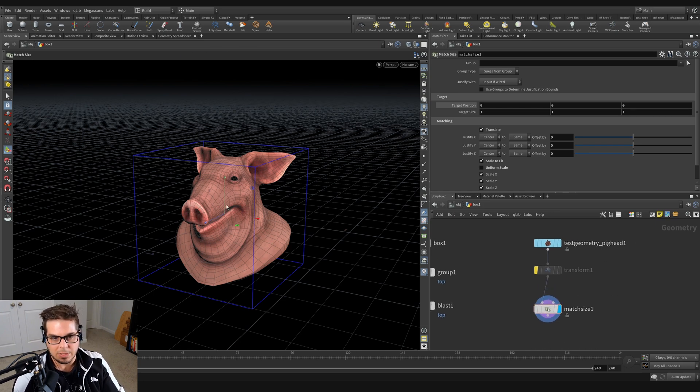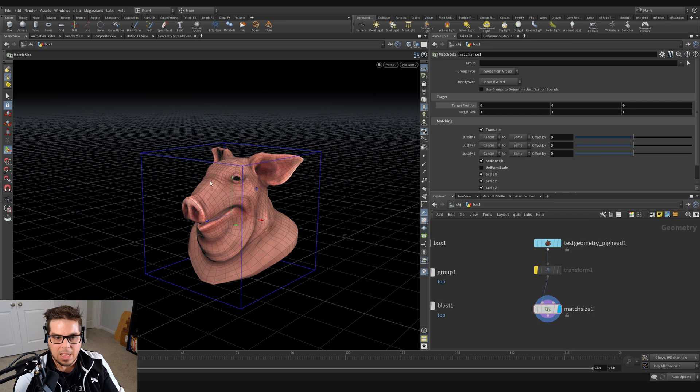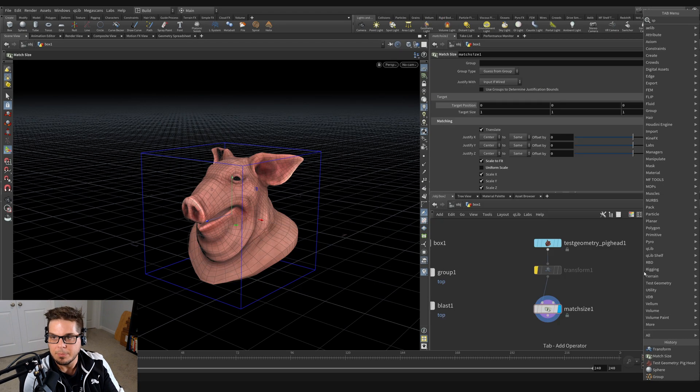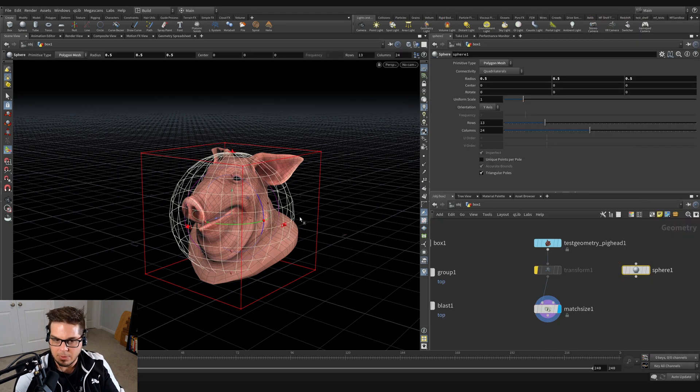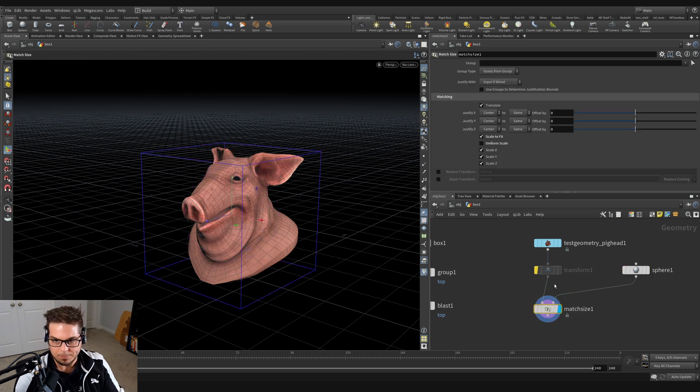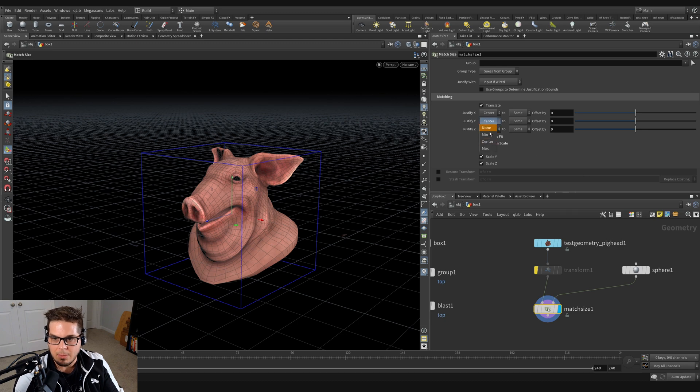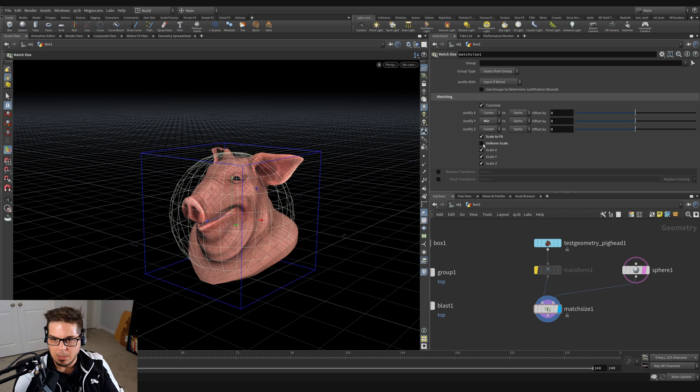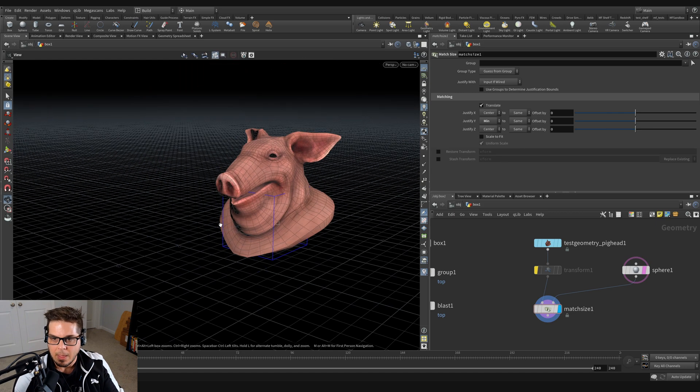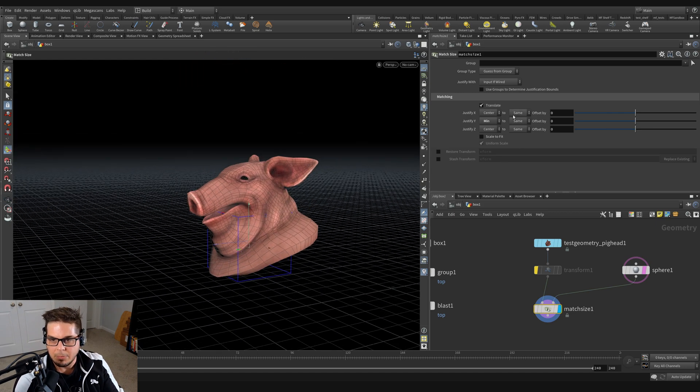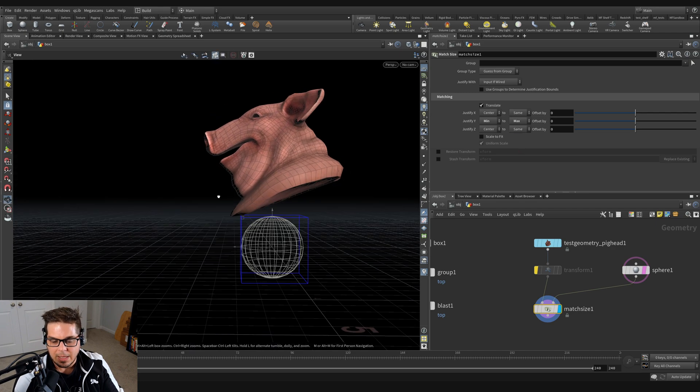Suppose we want to set our pig head on top of a sphere. I'm just going to throw down a sphere. Hit tab key, throw down sphere, and we're going to wire that in over here. And so now what I can say is let's justify the Y minimum to the bounds of this sphere. So I'm just going to untick scale to fit, and I'm going to justify the Y minimum to the maximum of our sphere.